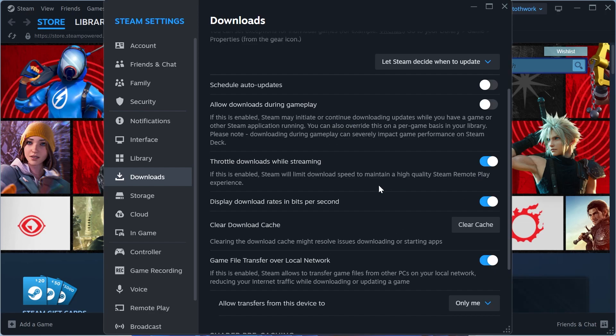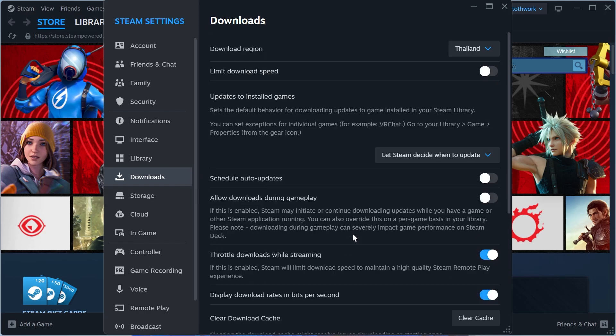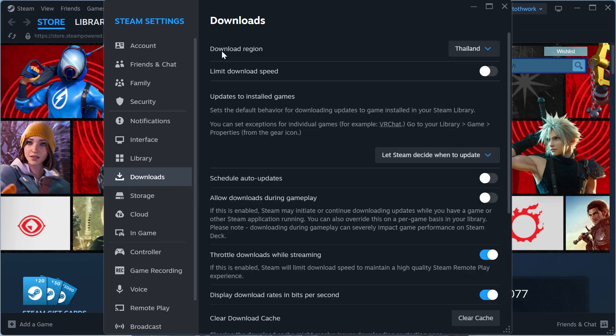Now this will reboot the Steam application and once you're back on Steam, head back over to the settings, click back on downloads in the left hand side and scroll up to the top.